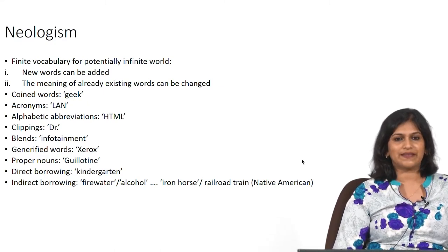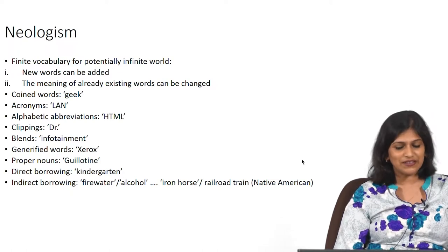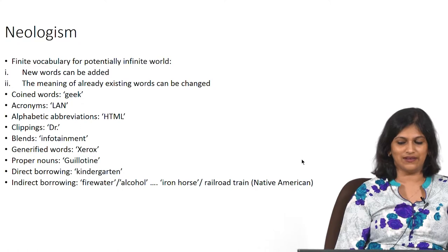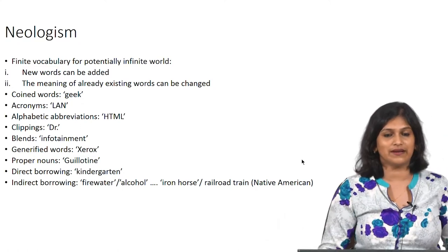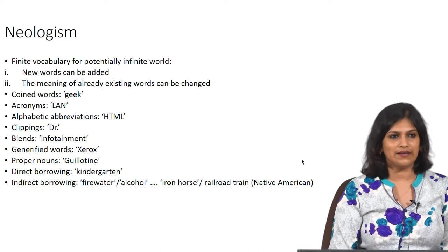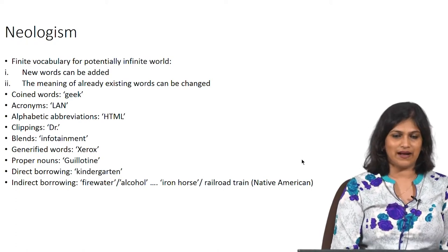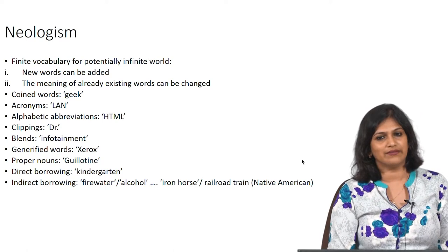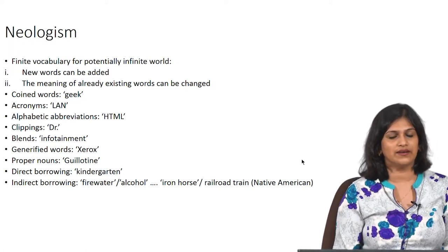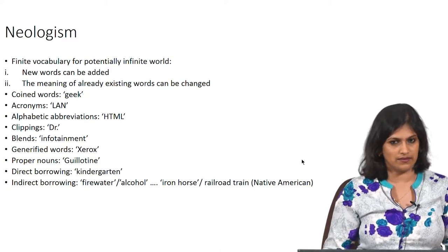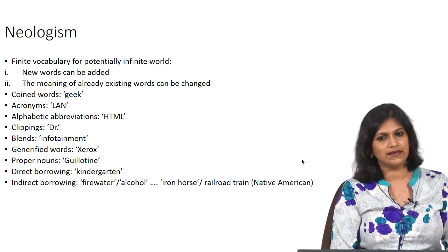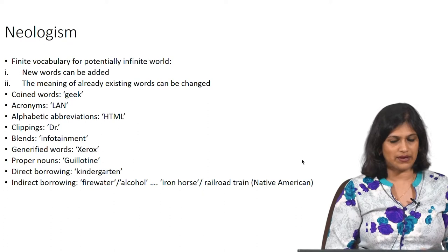Then there is indirect borrowing. The word 'alcohol' literally means 'fire water' — water which has fire. And 'railroad' comes from native American languages, where it literally means 'iron horse,' which gradually became part of the English lexicon. Alcohol meaning 'fire water' and railroad meaning 'iron horse' are instances of indirect borrowing, where the English have borrowed the words but tweaked them rather than using them exactly as they are.